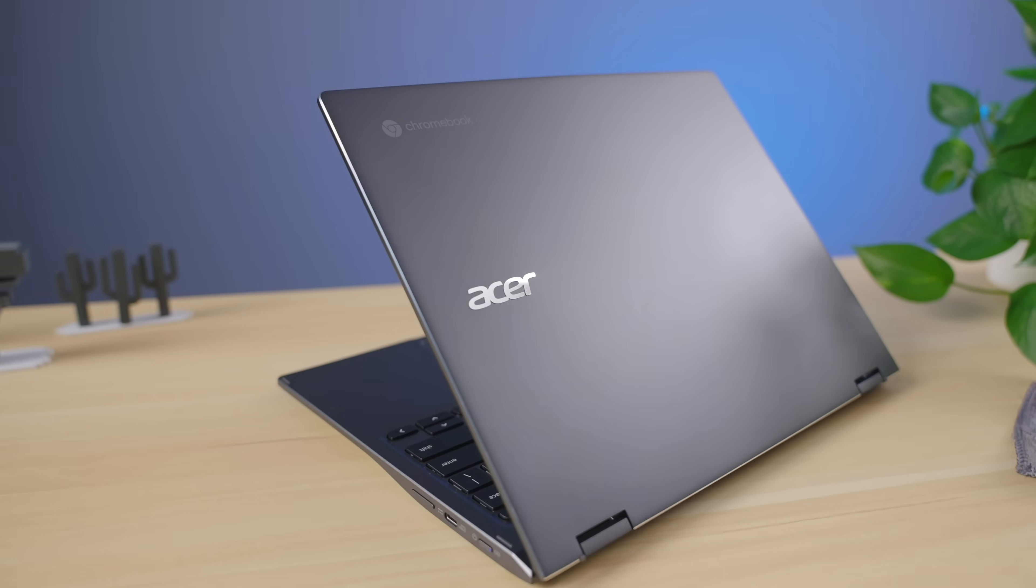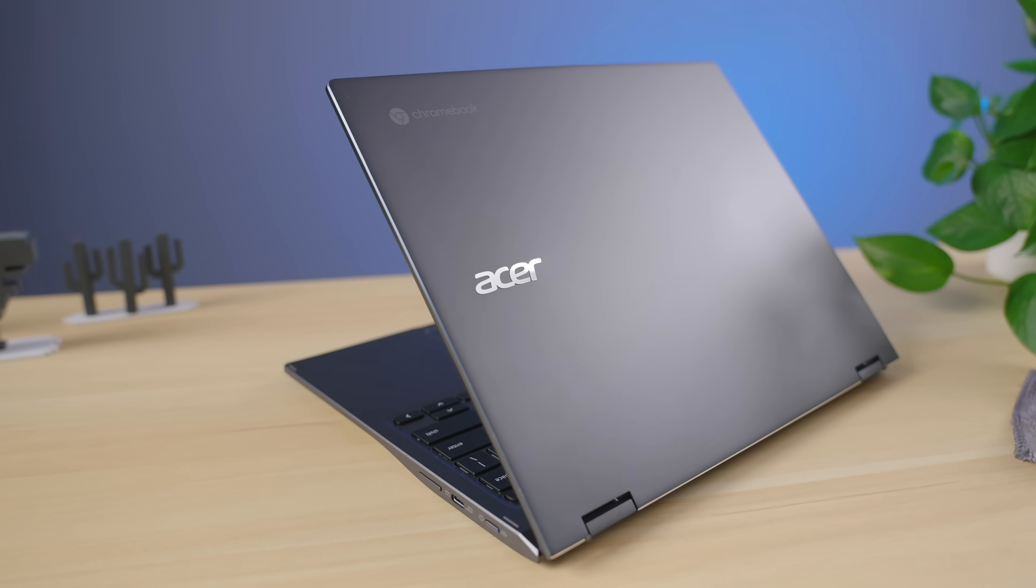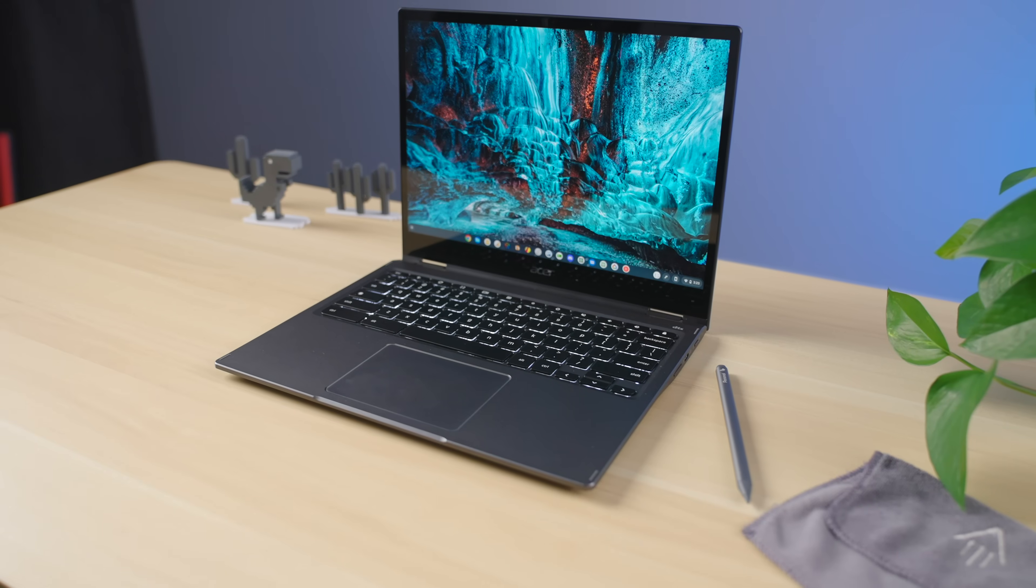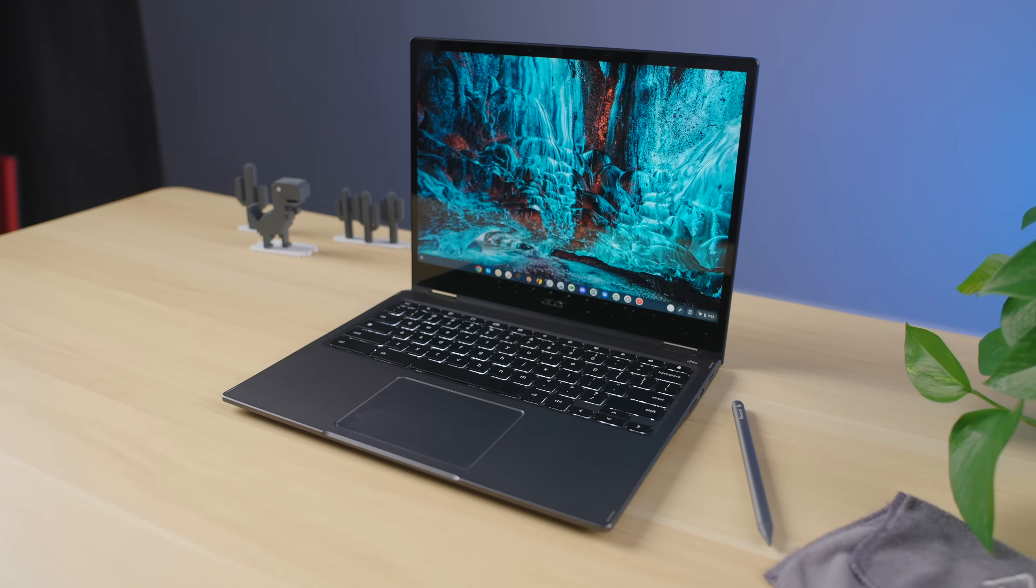When it comes to great Chromebooks over the past few years, the Acer Chromebook Spin series always comes to mind. Specifically, the 13-inch models have been exceptional. This latest Chromebook Spin 513 keeps nearly everything great about the previous 13-inch Spin models like the Spin 713, but it has a few tricks of its own to add to the mix, making it easily one of the most compelling Chromebooks on the market right now. Let's talk about why that is.